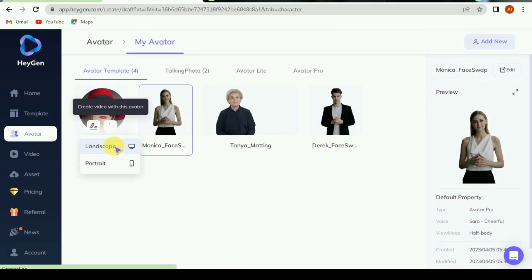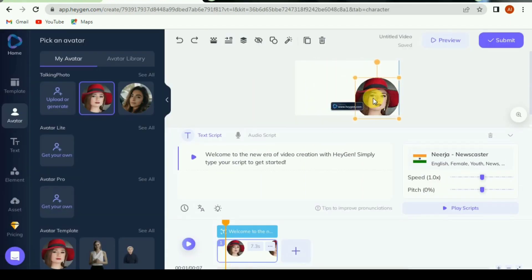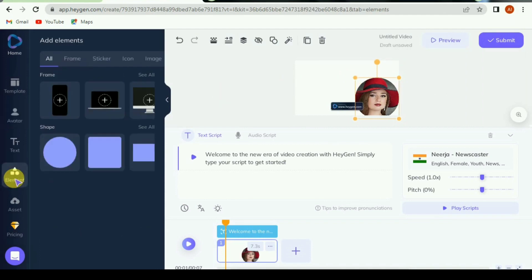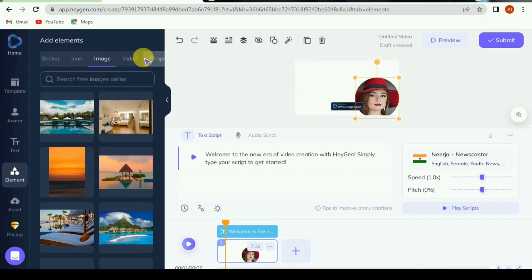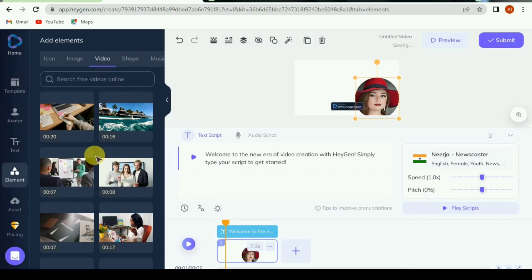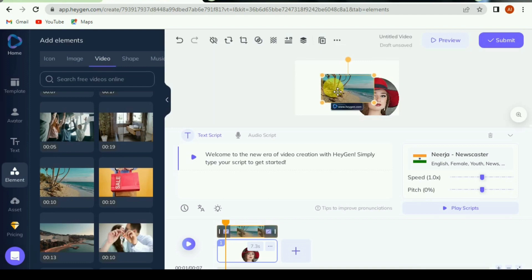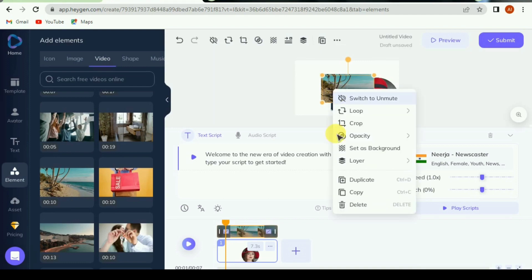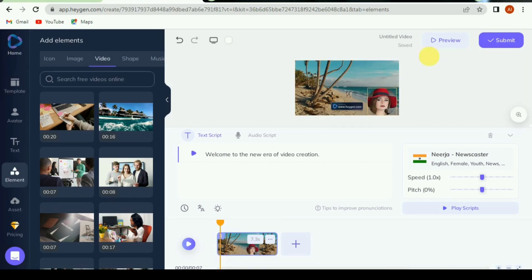Now select video mode — landscape or portrait. On the left side bar, click on element. Here you can select image or video, or upload your custom picture or video for the background of this video. Enter the text you want for audio.